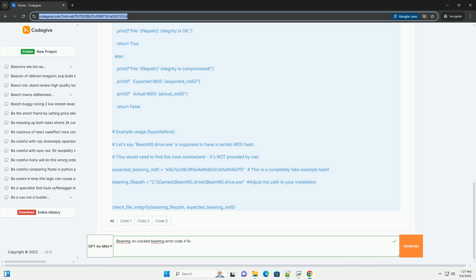Disclaimer: This guide discusses methods that may involve using unauthorized copies of BeamNG.Drive. I strongly recommend purchasing a legitimate copy of the game to support the developers and ensure a stable and legal gaming experience. Using cracked software can expose your system to malware and is generally unethical. This information is provided for educational purposes and troubleshooting only, and I am not responsible for any consequences arising from your actions.